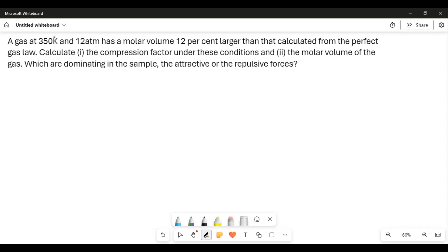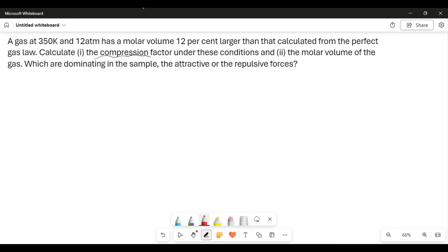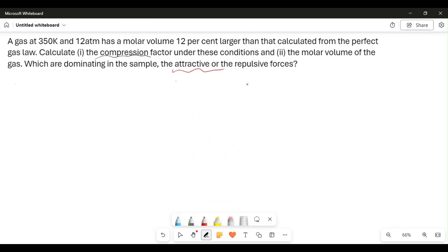This question says: a gas at 350 Kelvin and 12 atmosphere has a molar volume 12% larger than that calculated from the perfect gas law. Calculate the compression factor under these conditions, the molar volume of the gas, and determine whether the attractive or the repulsive forces are dominating in the sample.